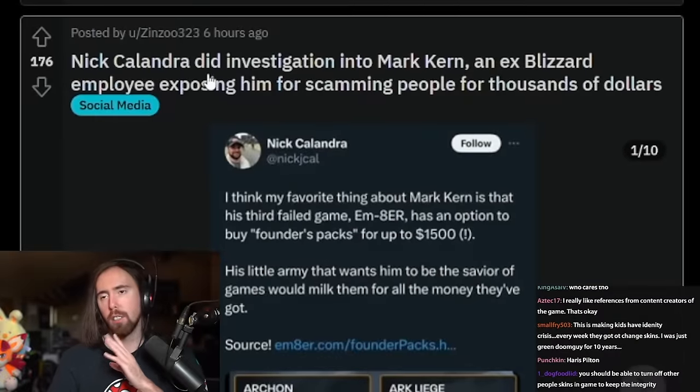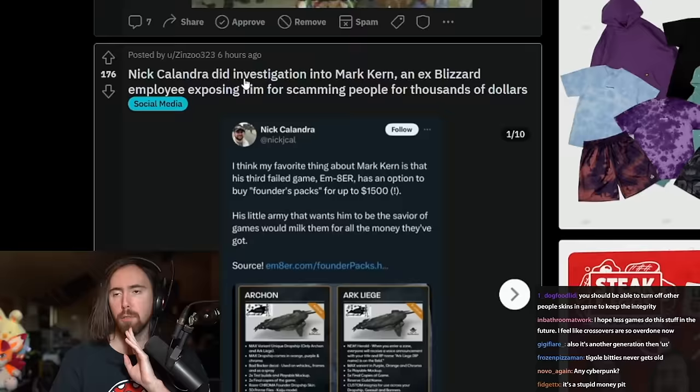Nick Calandra did an investigation into Mark Kern, an ex-Blizzard employee, exposing him for scamming people for thousands of dollars.